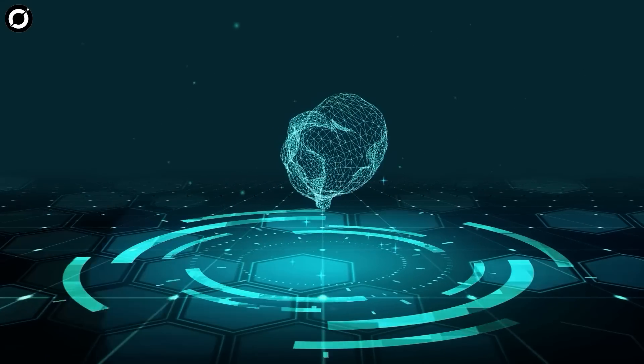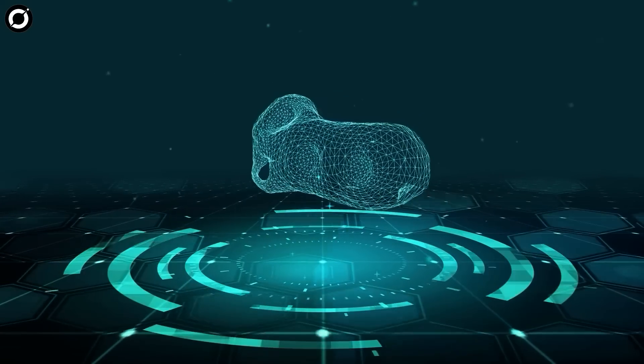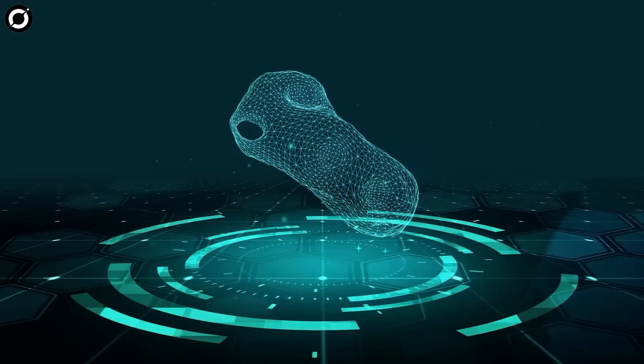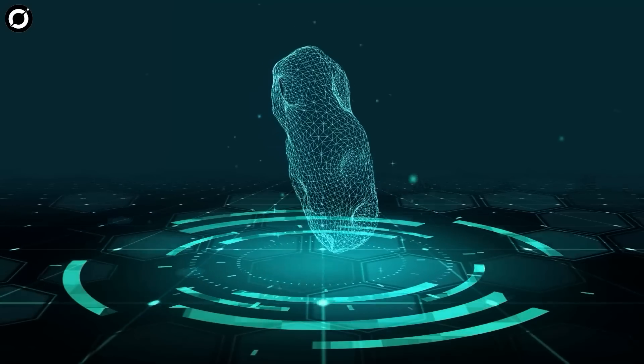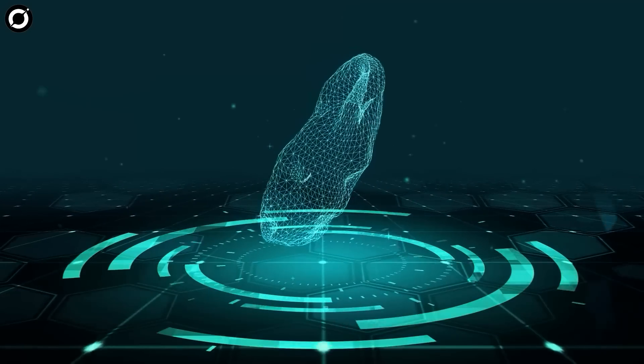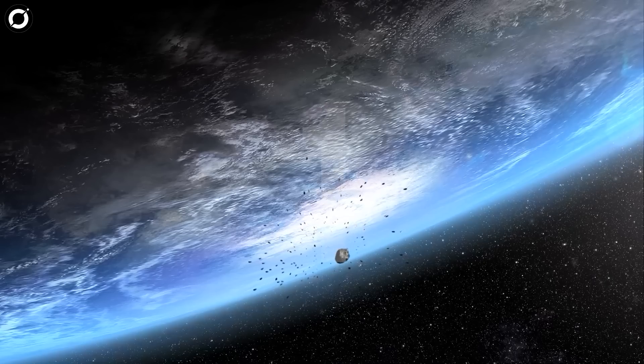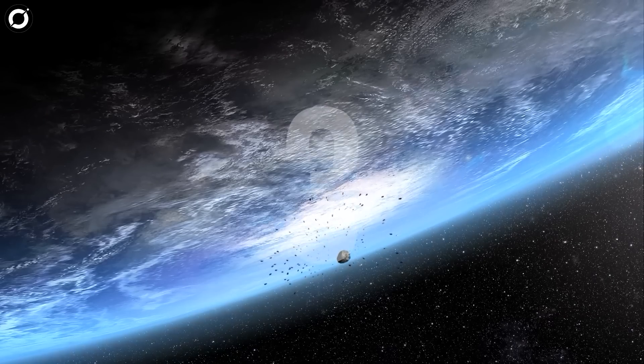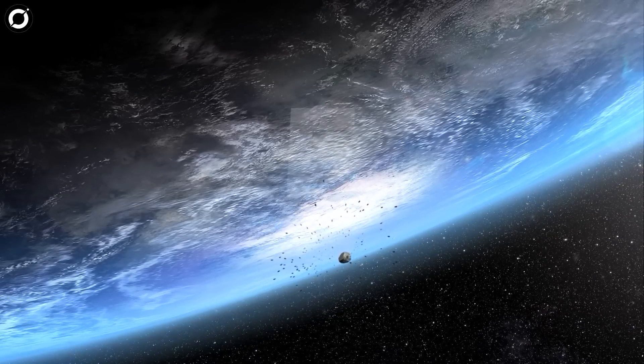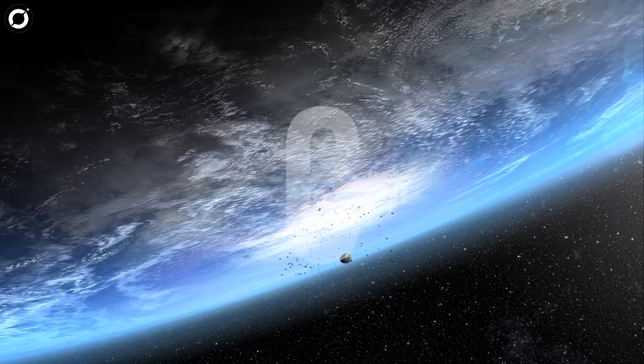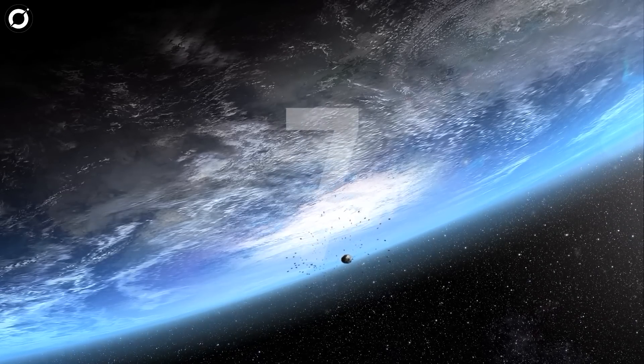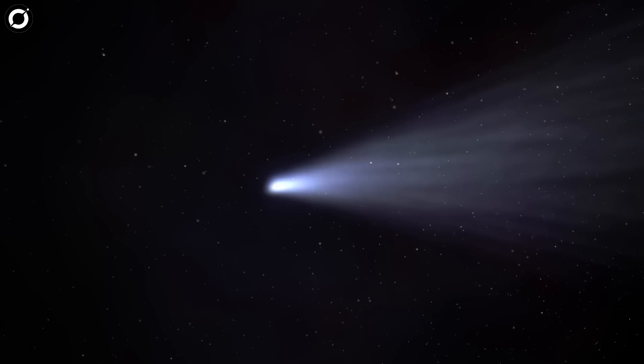The other option, of course, is to wait until another object like Oumuamua comes along and visit that one instead. After all, there could be seven passing through our solar system each year.